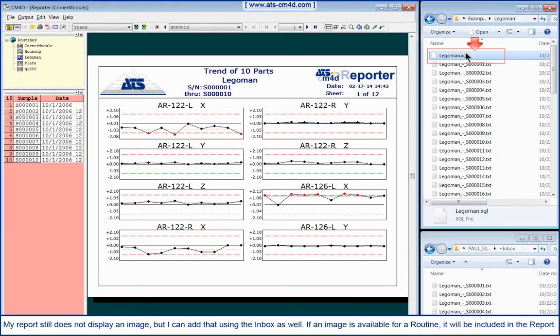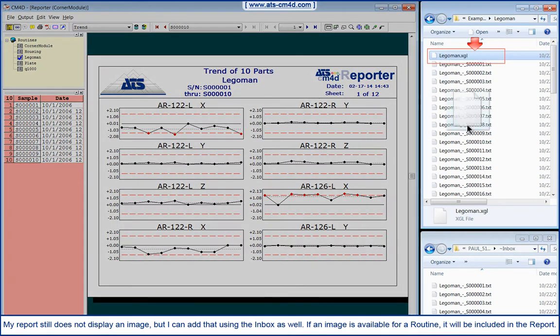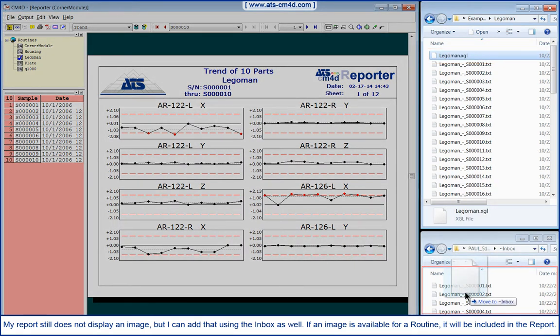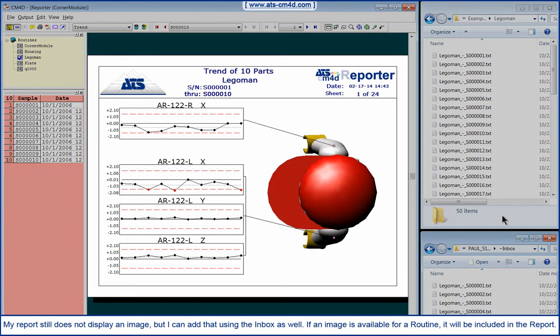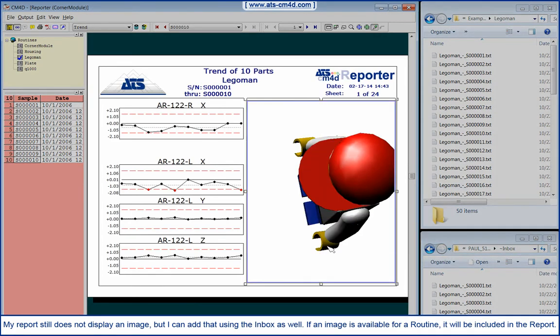My report still does not display an image, but I can add that using the Inbox as well. If an image is available for a routine, it will be included in the report.